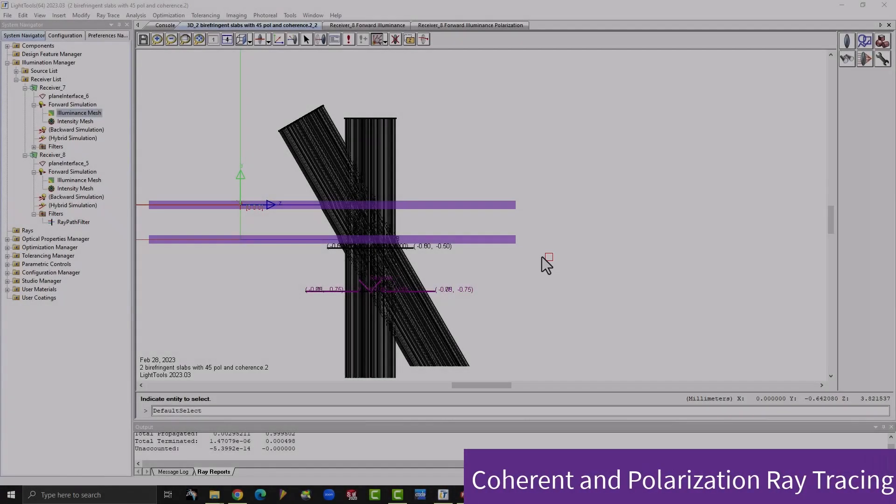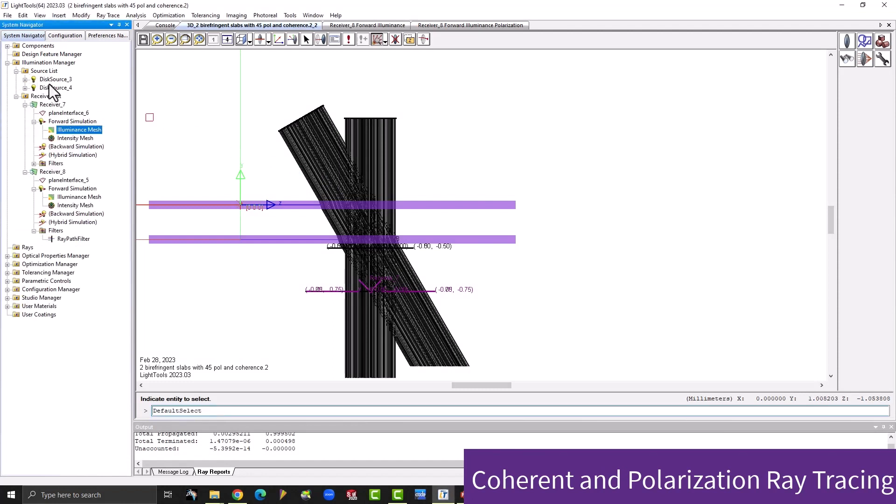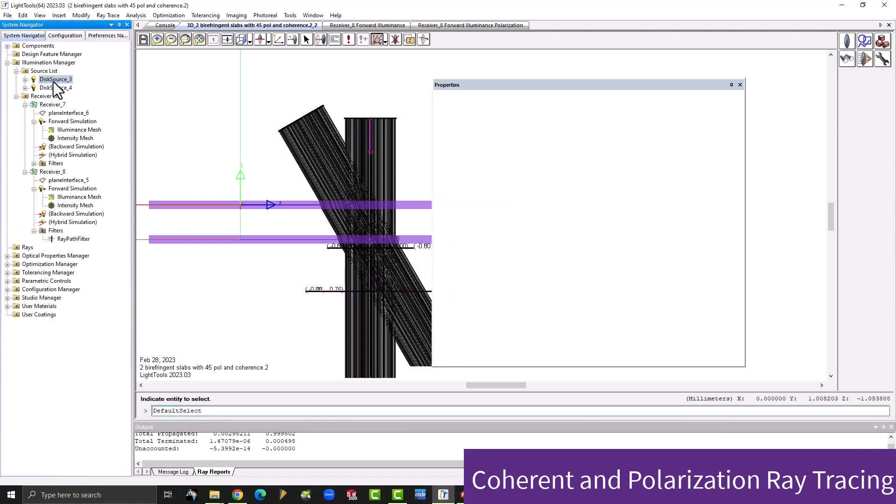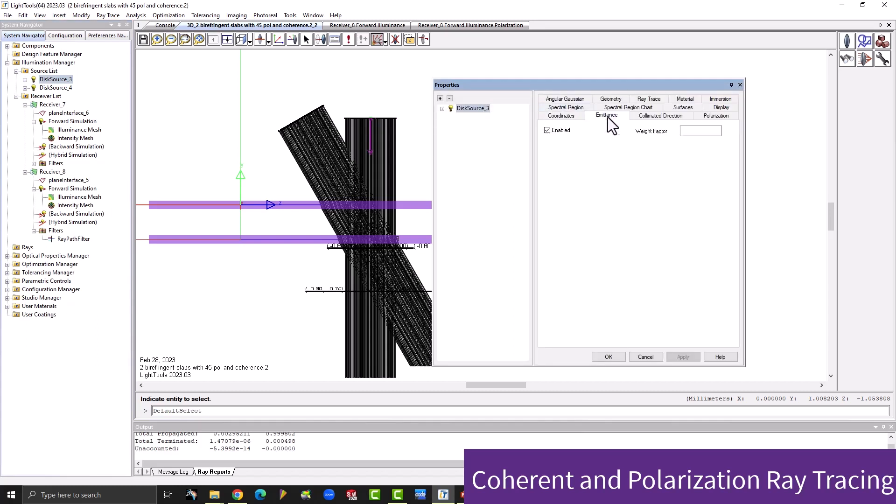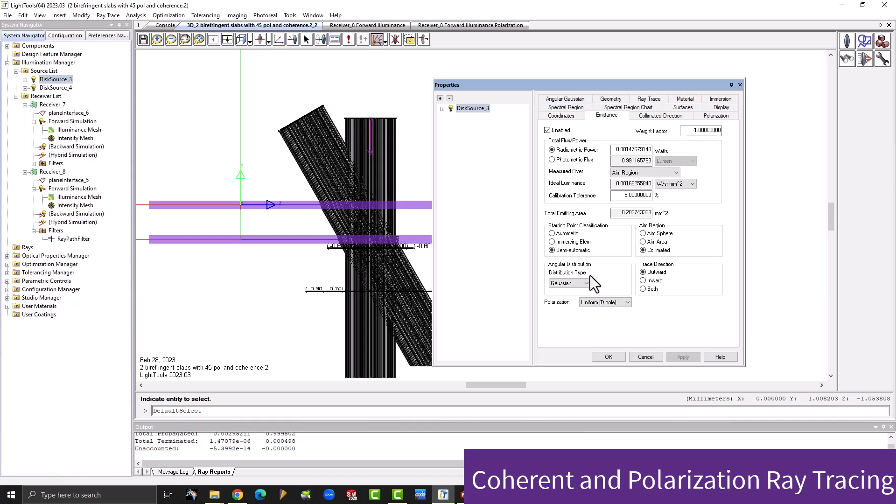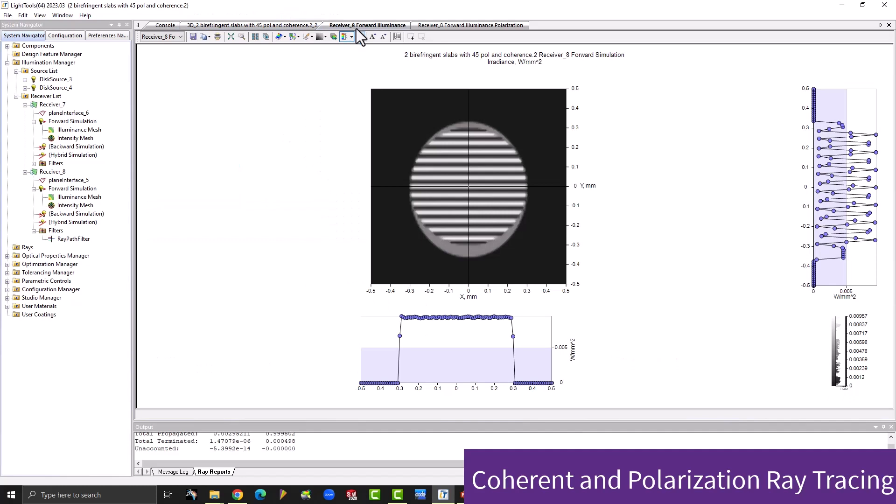On the simulation side, LightTools 2023.03 has coherence and polarization improvements. You have more control over polarized sources in this release, and fully polarized sources will work with coherent ray tracing. This release introduces additional ways to specify polarized sources, including three polarization types and an angular dipole apodization mode for point sources.